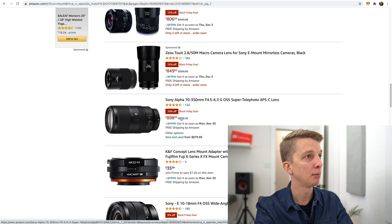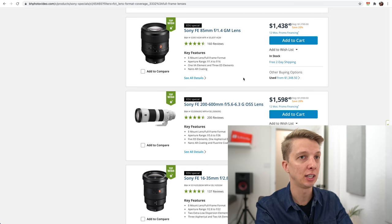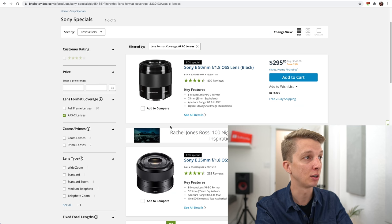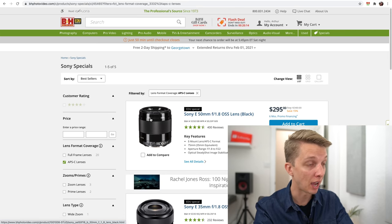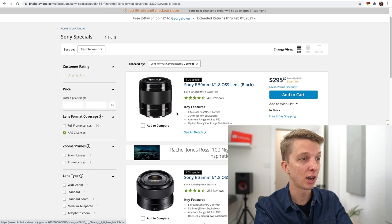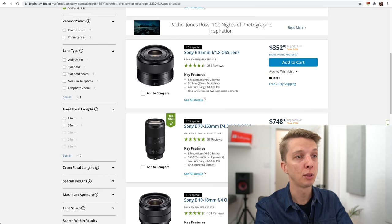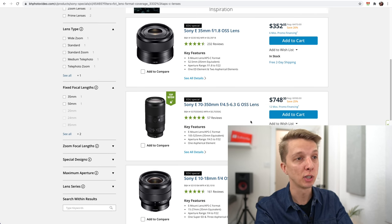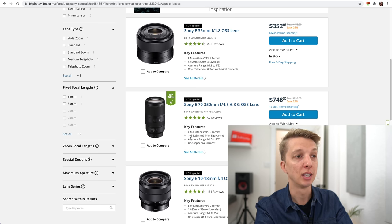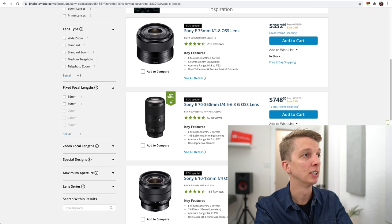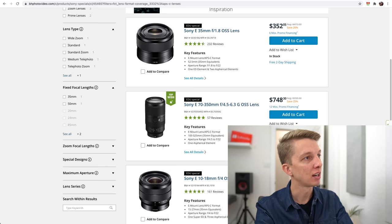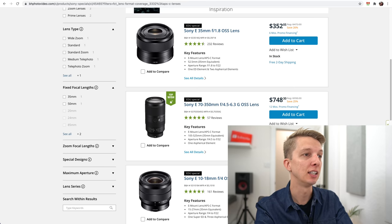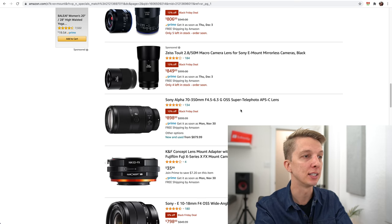However, I believe I also saw this on B&H and it was less money. On B&H, there are only five APS-C lenses on sale for Black Friday. One of those is that 70-350mm. $748, which is pretty dang good, so you're saving 25% over retail. You have to have the EDU discount there, but a very good lens for the money. For $750, I'd say definitely pick that thing up.